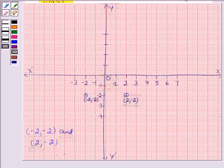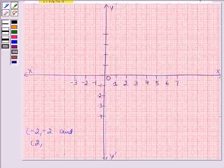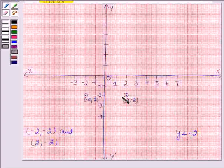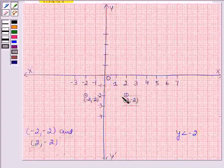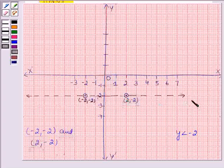According to the third rule, if we have a pure inequality, then the points on the corresponding line are not included in the solution region and so we draw a dotted line. In this question we have y less than minus 2, which is a strict inequality, so we join these two points by a dotted line. This line is parallel to the x-axis and divides the plane into two half planes, half plane 1 and half plane 2.